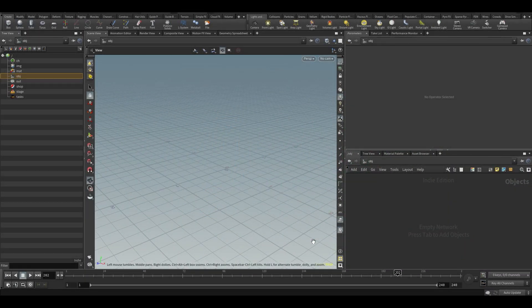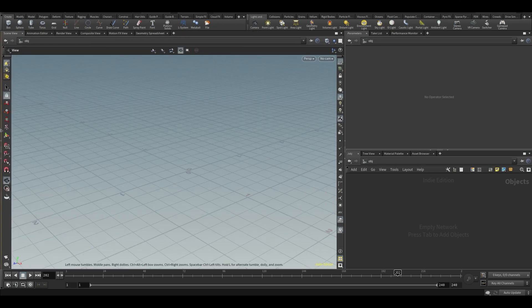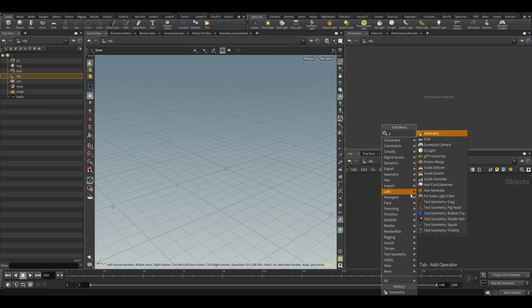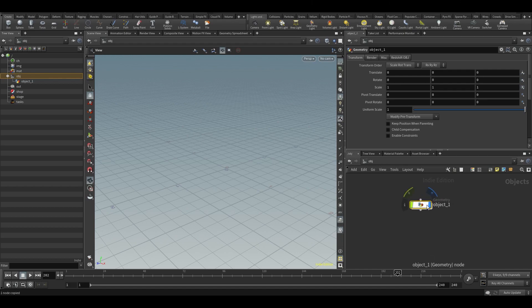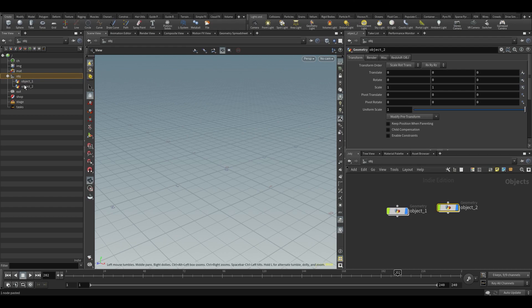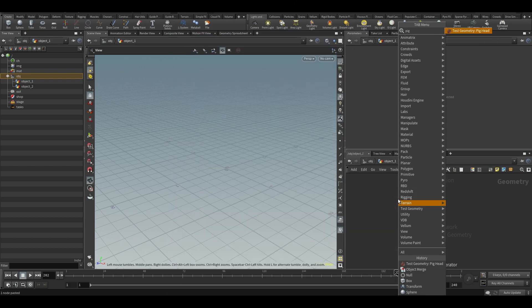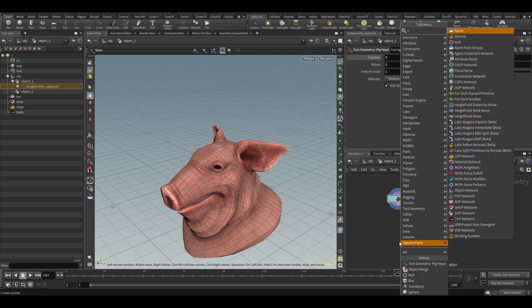Before we continue, I want to talk about Houdini's folder structure. If you remember a couple videos back, we talked about this data tree on the left. You can click on this to get the data tree. Let's say we make a geometry and call it object_one. If we copy paste it we also get an object_two, and you can see them both in the data tree.